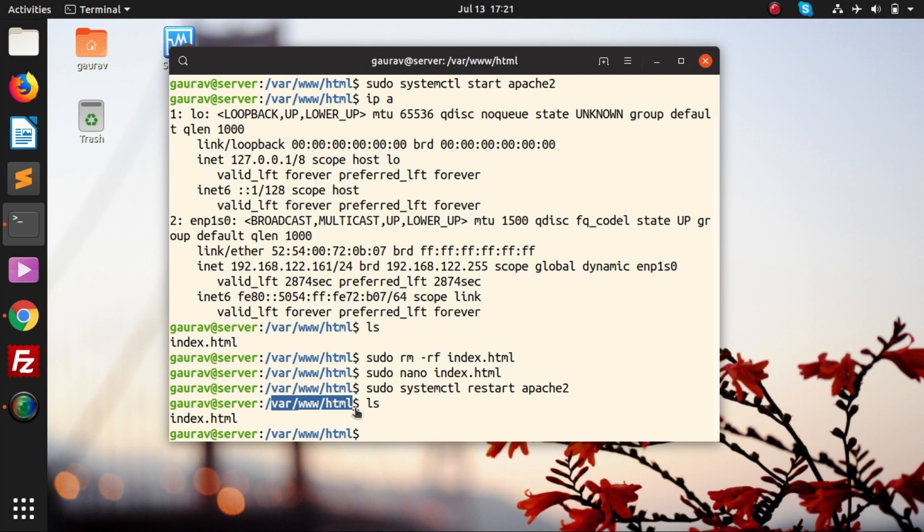Right now, Apache is configured to host a static website. Static website means you can run HTML, CSS, JavaScript, and all the static content. You will be able to display on your web browser or basically host on your web browser.